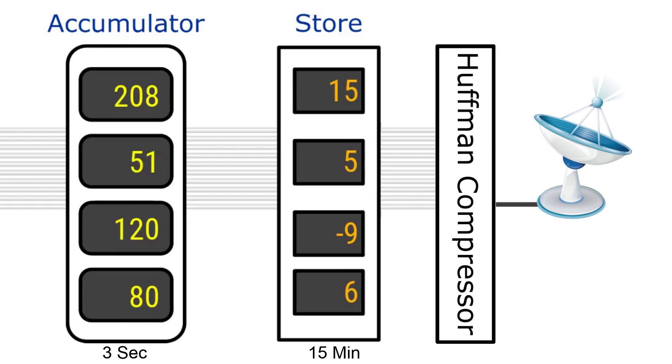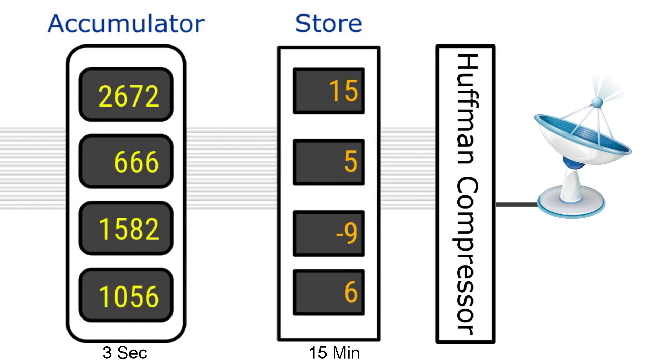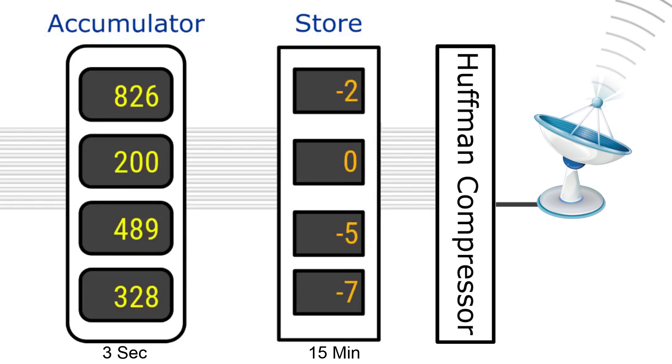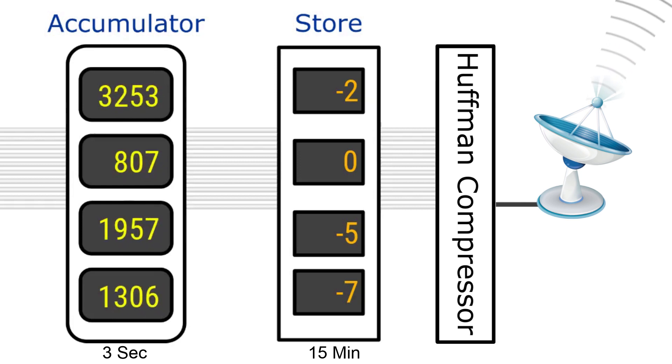Data saved from all sensors are finally compressed using Huffman encoding and transmitted to Earth at a rate of up to 2.88 megabits per second.